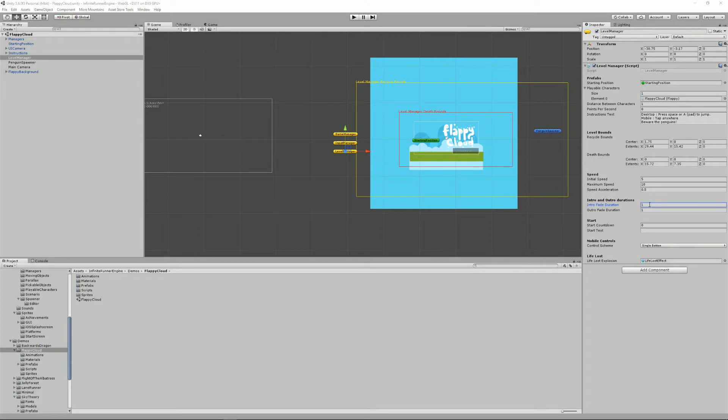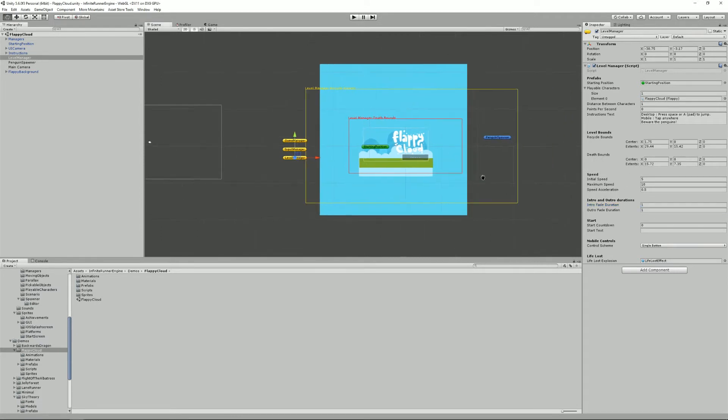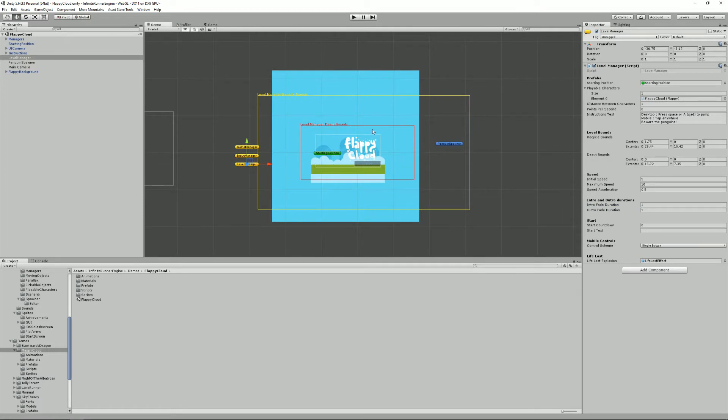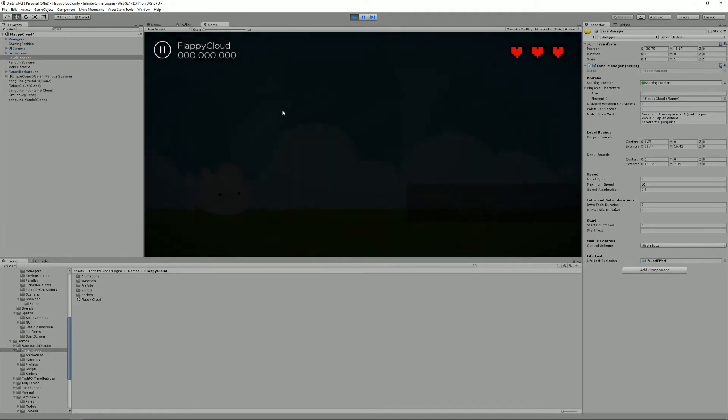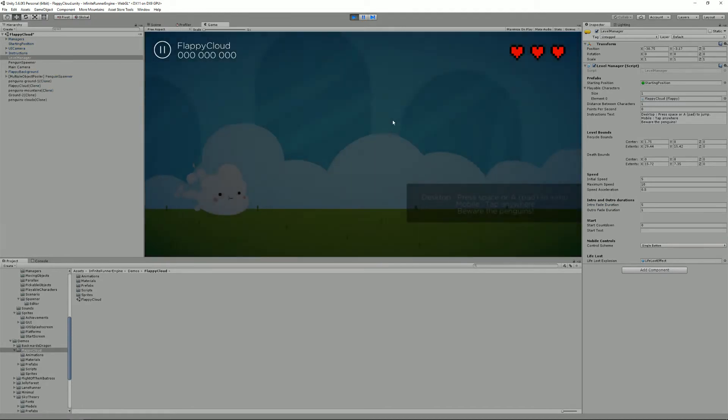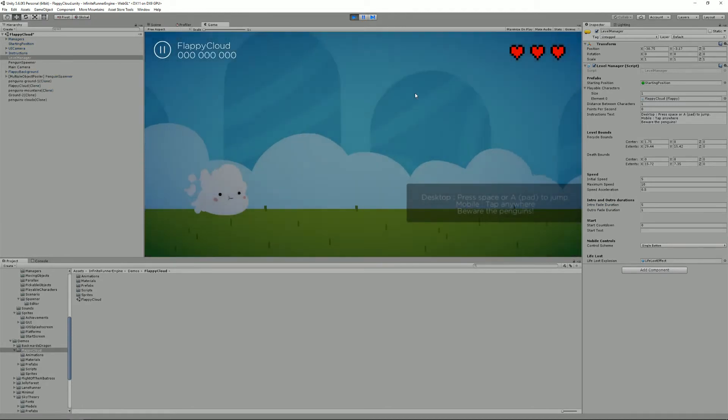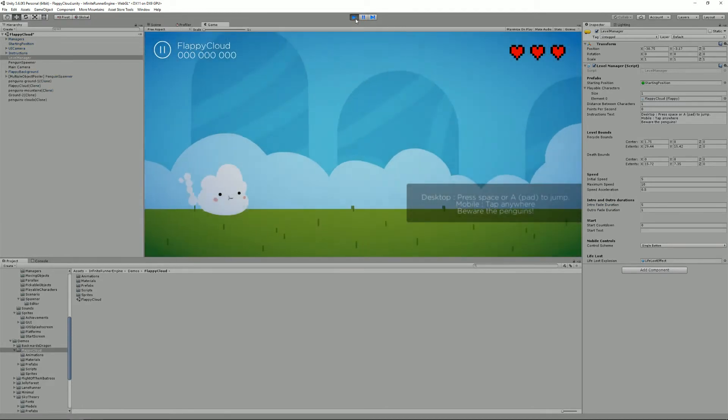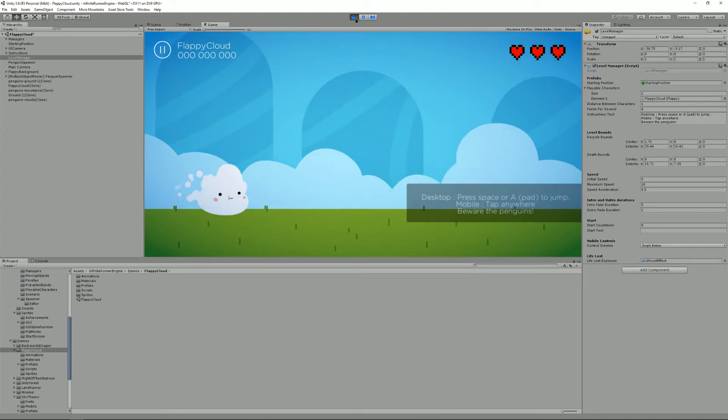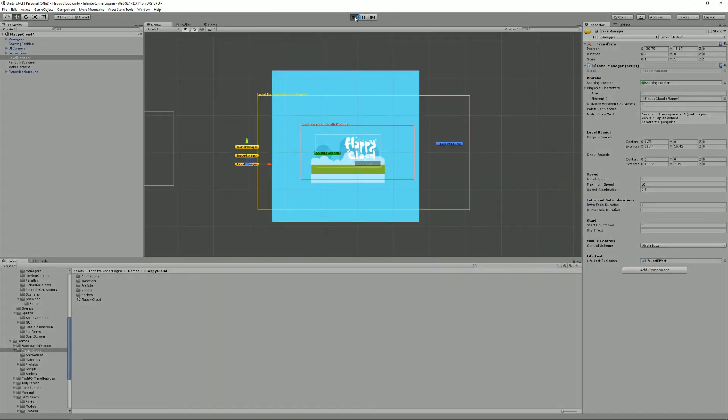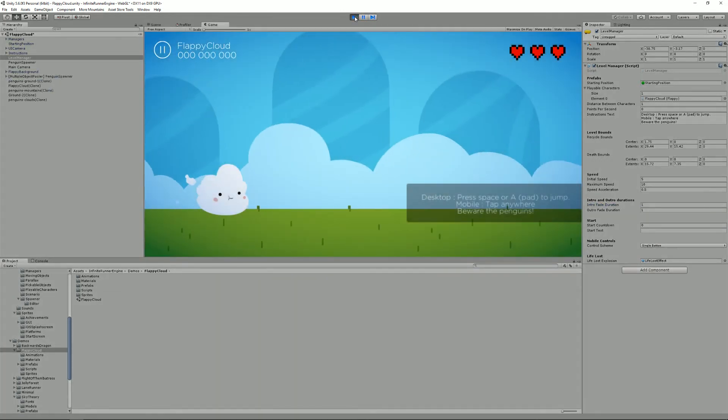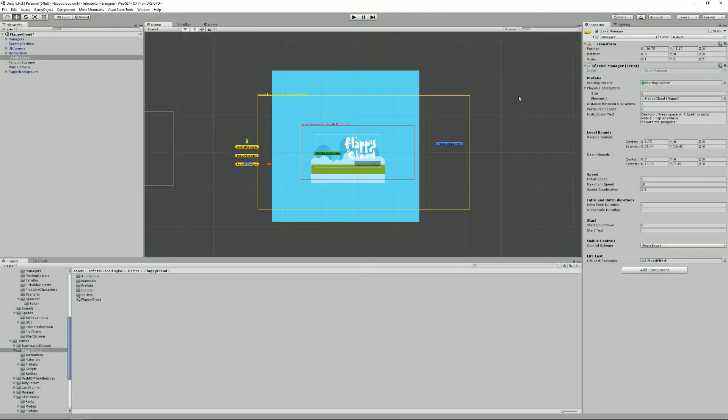Moving on you can also change the duration of the intro and outro. So that's the fade to black and from black that you have at the start and the end of the level. If I set it to five you'll see what I mean. That's the fade I was talking about. So right now it takes five seconds but usually one second is really enough.